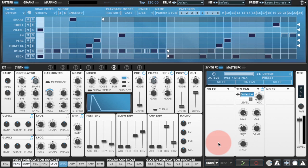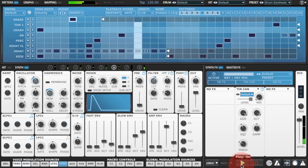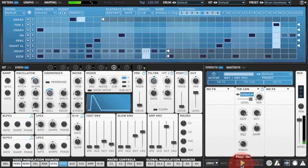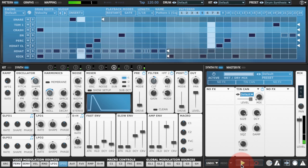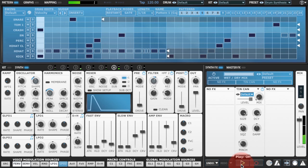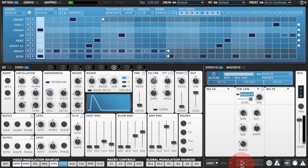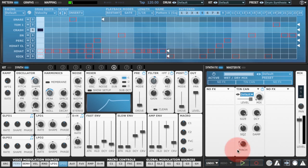So let's take a listen to the preset I'm working on. And let's take a listen to that crash cymbal.